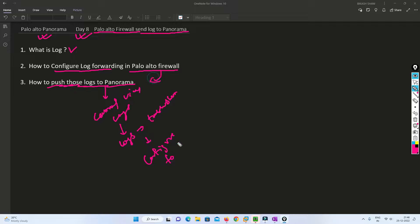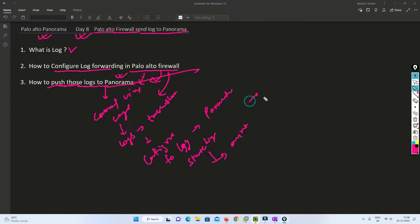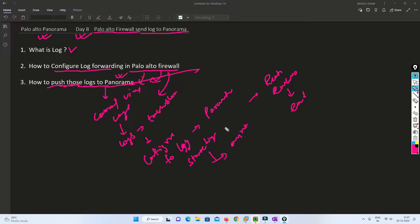We will have a central view for our logs. This video will be really helpful when you are troubleshooting anything because logs are important for your troubleshooting. We'll cover how to configure log forwarding from Panorama to the Palo Alto firewall, and if the logs are not visible you can check those parameters during troubleshooting — like why the firewall is not sending logs or if there is any issue with the configuration.